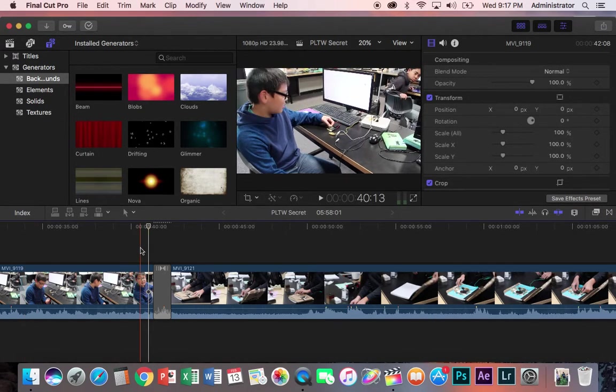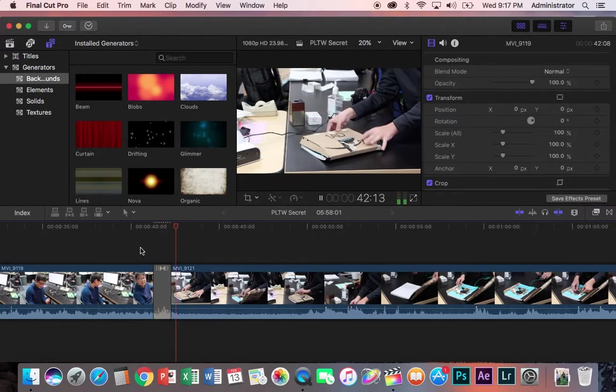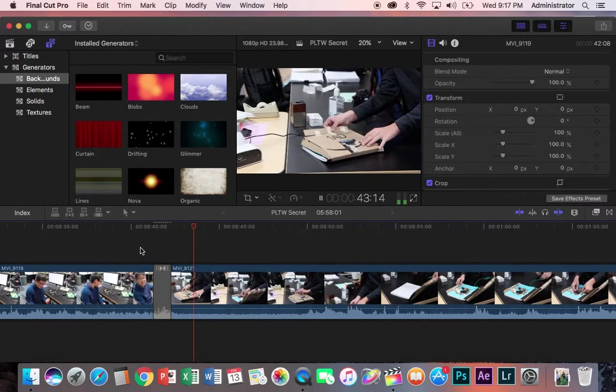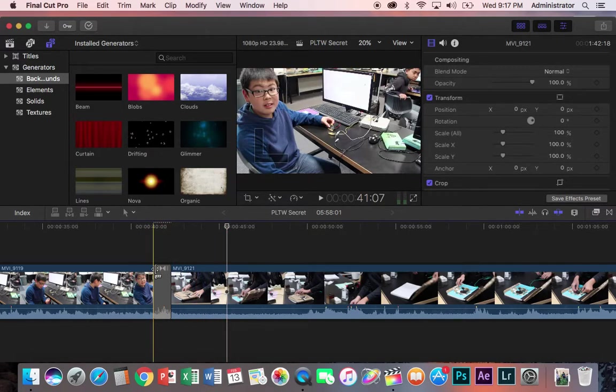And that'll look like this. And I'll just fade right into this one.